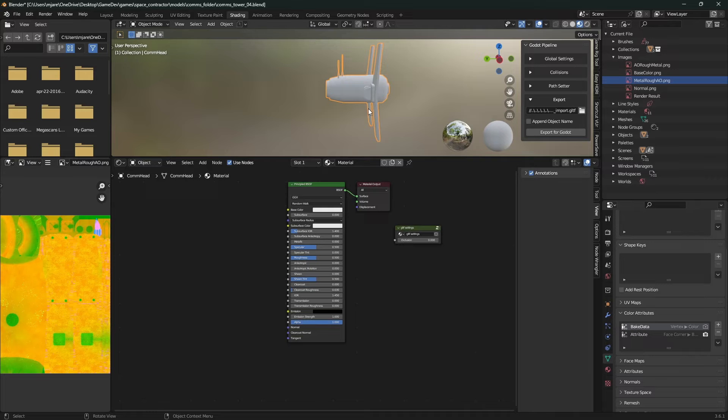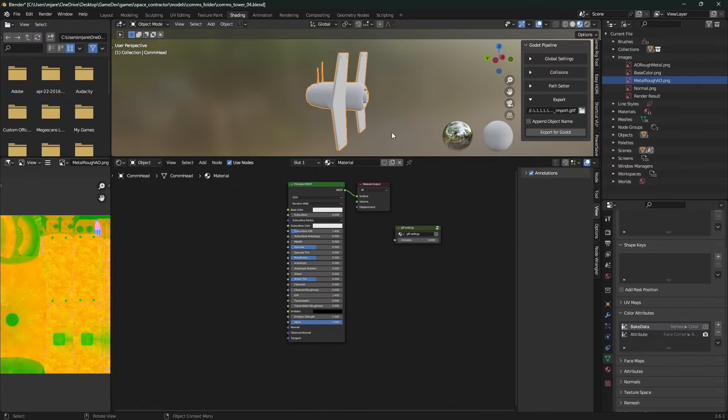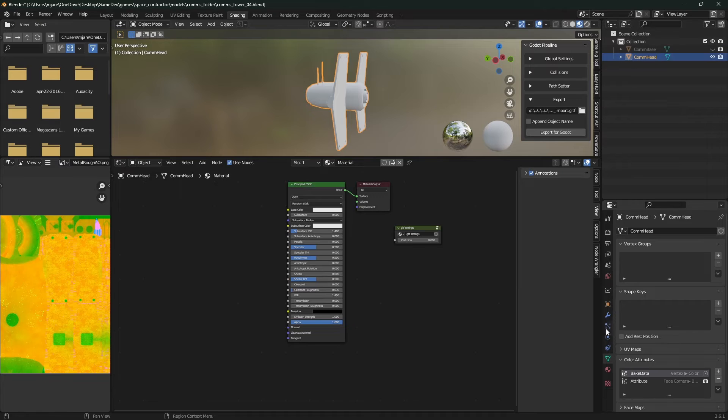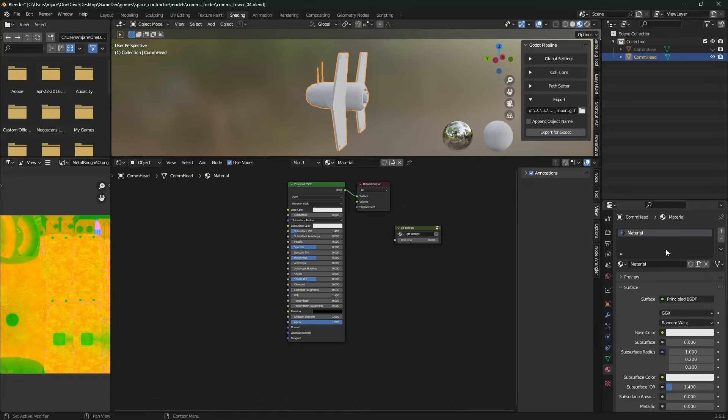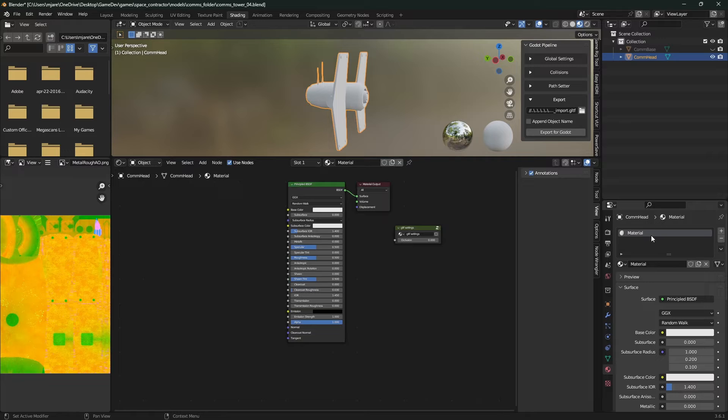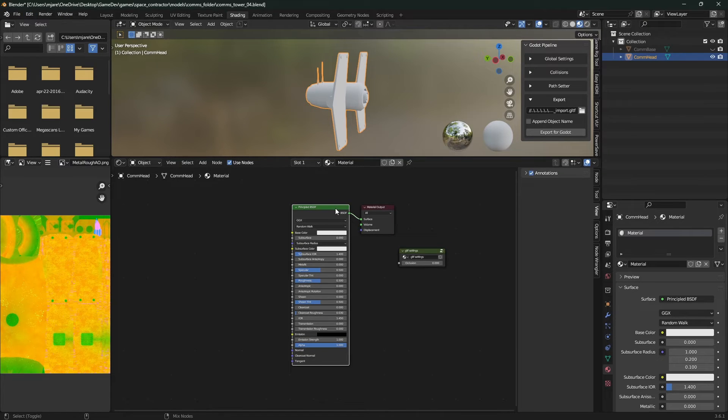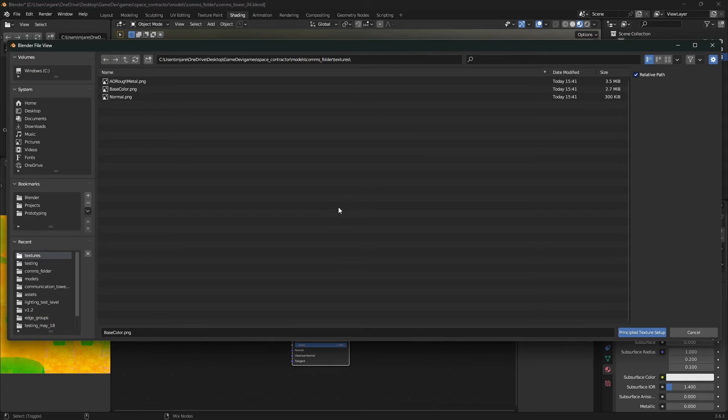So on the Blender side, what I do is I take my model and I just add a new material to it. So I cleared all the materials that were maybe there before, and I had a new material, and you just have the Principled BSDF. Then I press Control Shift T, and that allows me to do a quick Principled BSDF setup.